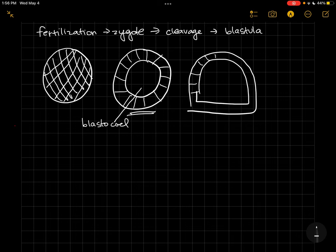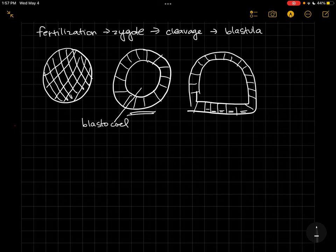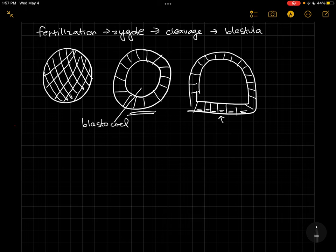So they're going to change shape. First they're going to get kind of long. Now the next thing that will happen is the shape change. So they'll basically have these little microfilaments along here. When these contract, it will make this side of the cell shorter than the other side of the cell.